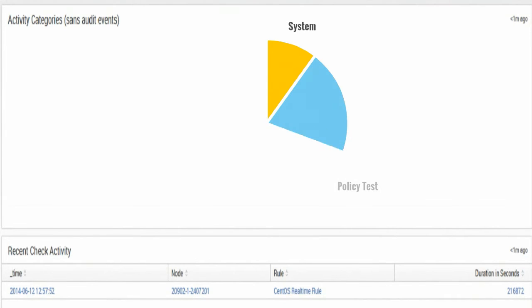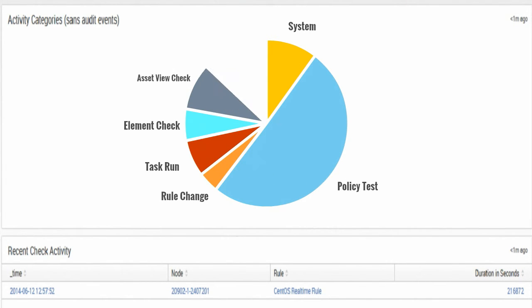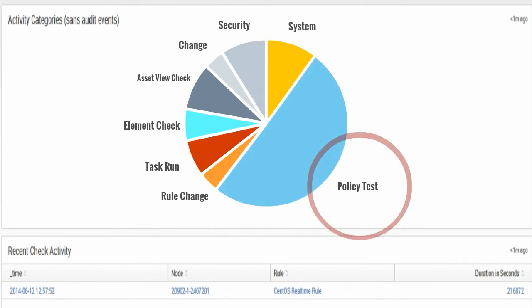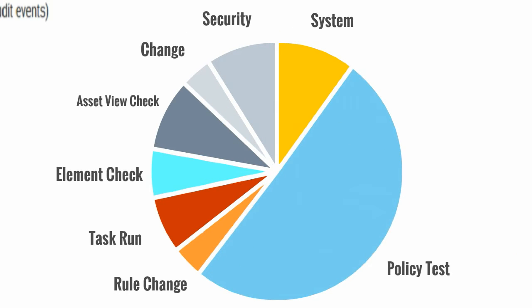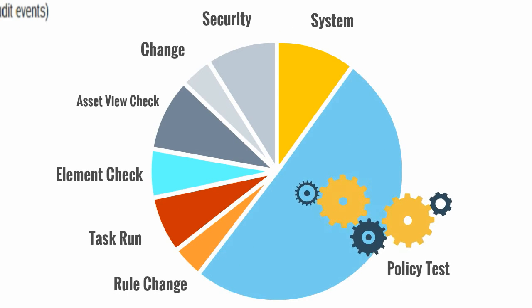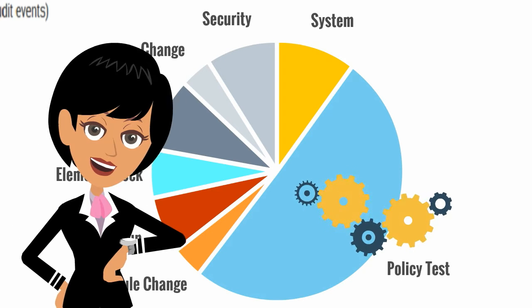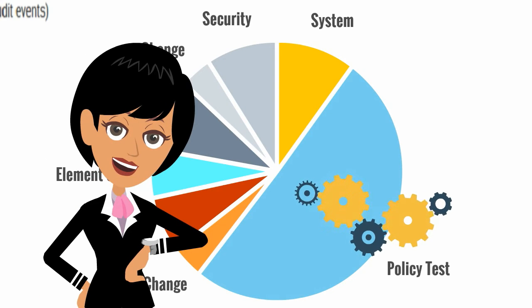Leveraging the rich control and policy results from Tripwire Enterprise, Susan can identify suspicious changes that cause drift from known baselines. Then, with automated remediation workflow, she saves time repairing changes and can focus on other tasks.